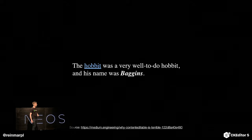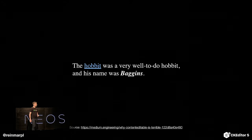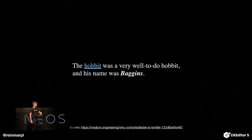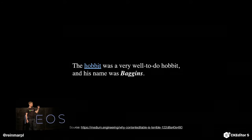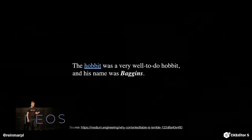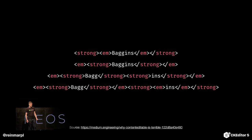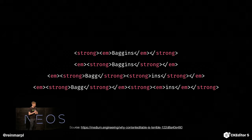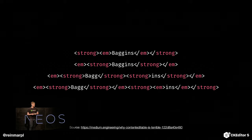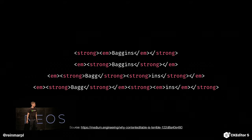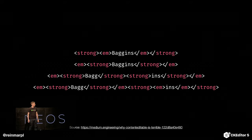Then we have a lovely example from an even better article: 'Why contenteditable is terrible.' There is this sentence with the word 'Baggins' at the end — bolded and italicized. In how many ways in the DOM can this single word be represented? It turns out I think it's infinite, because if you consider empty inline elements, then you can have as many of them as you can imagine.